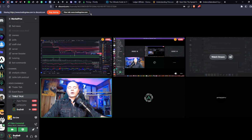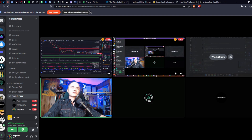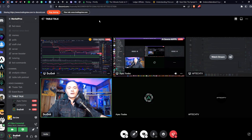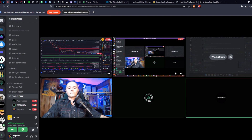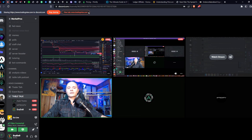Welcome back to Market Pros and Table Talk. We have a trio of traders here today. We're going to talk about where the bottom is, discuss macro analysis, and collectively figure out where we could go from here. How are you guys doing today? Doing really well, thanks. All right, without further ado, let's get right into it.